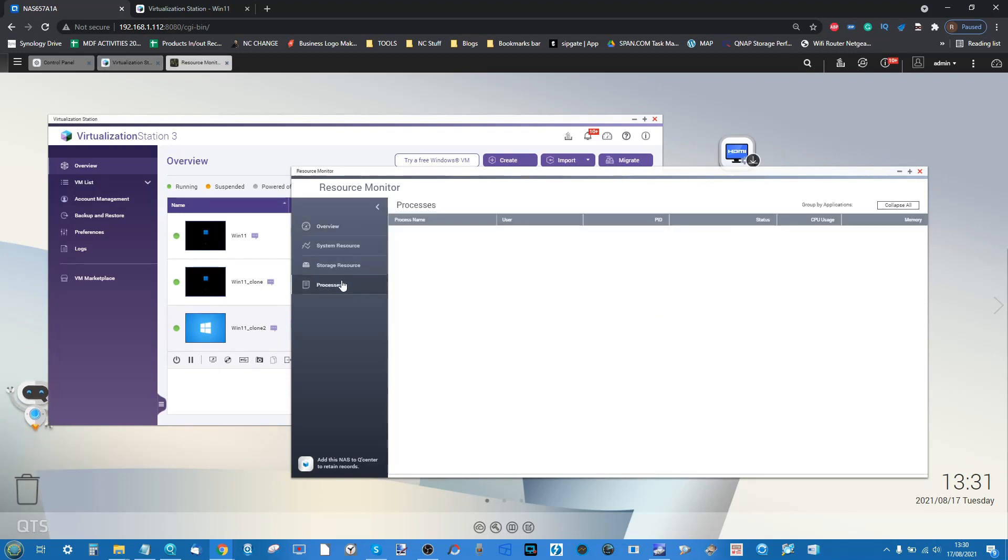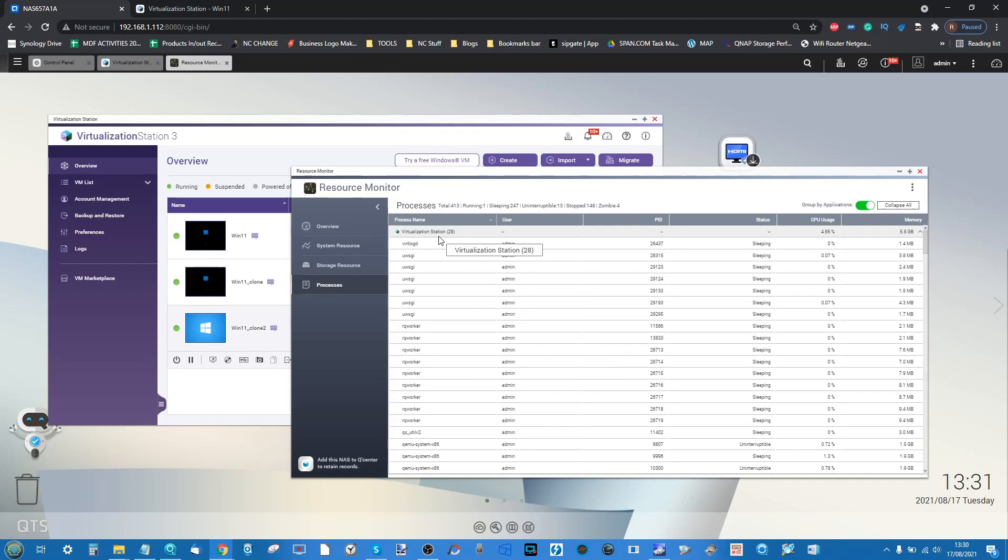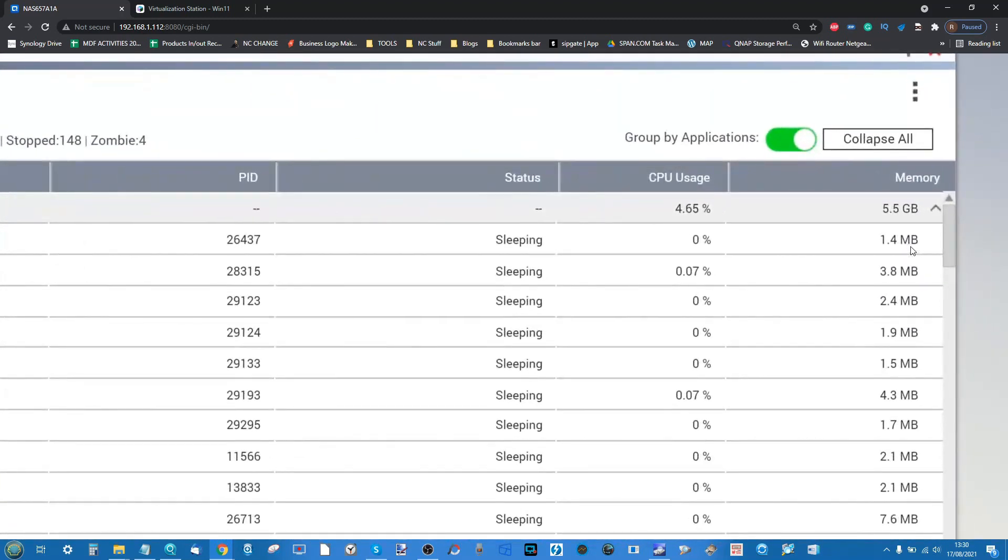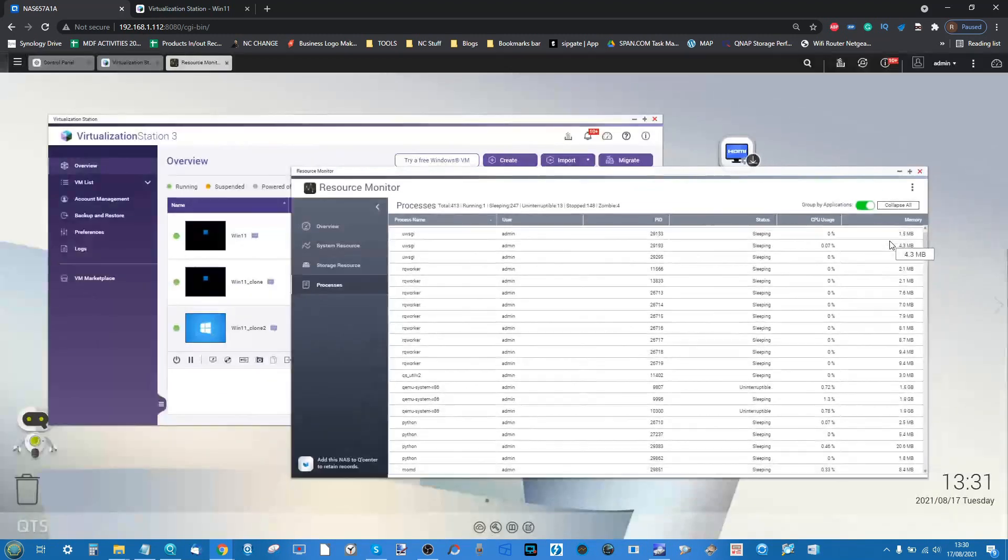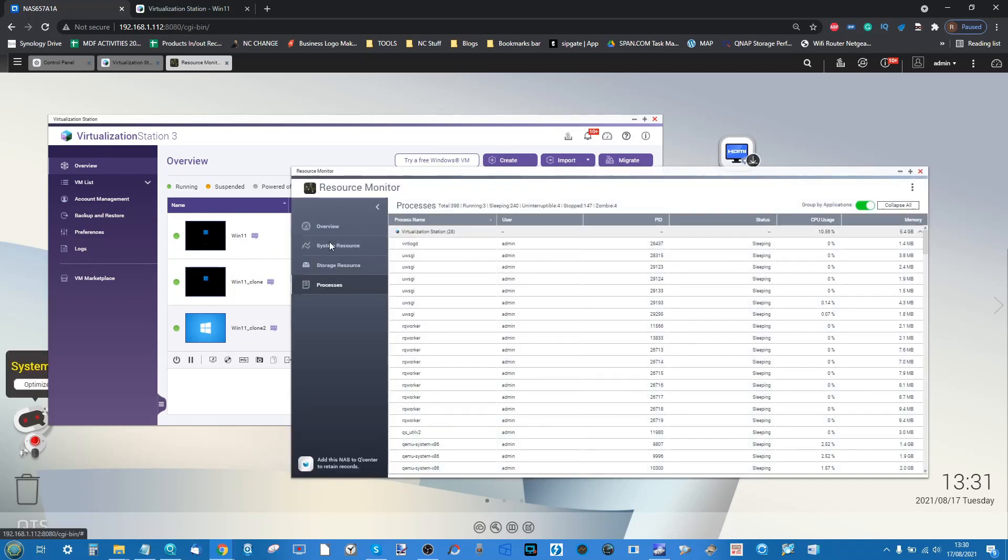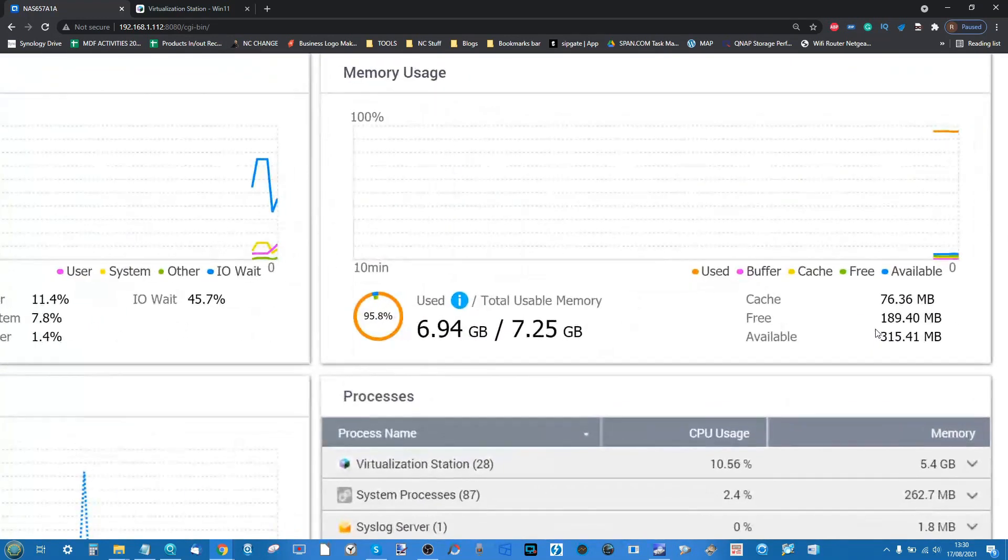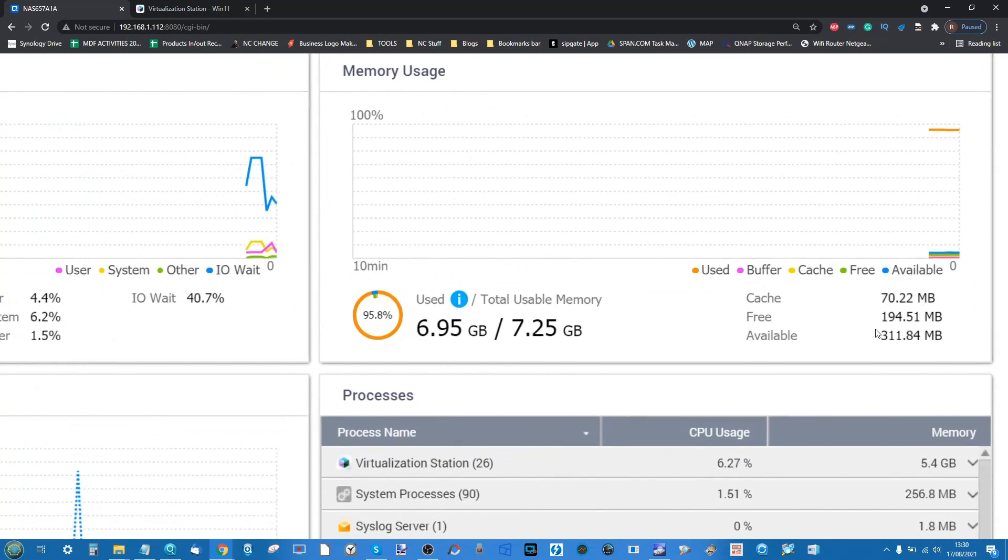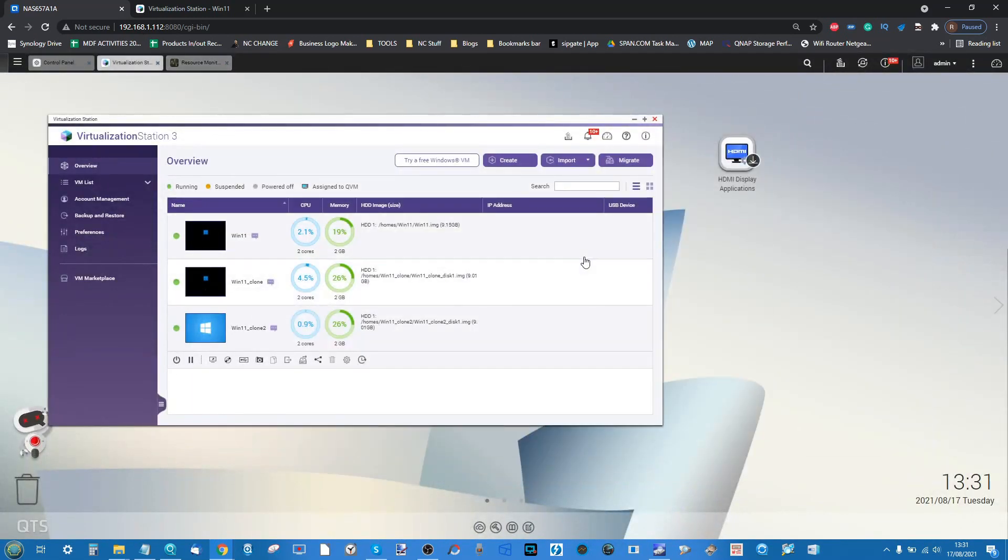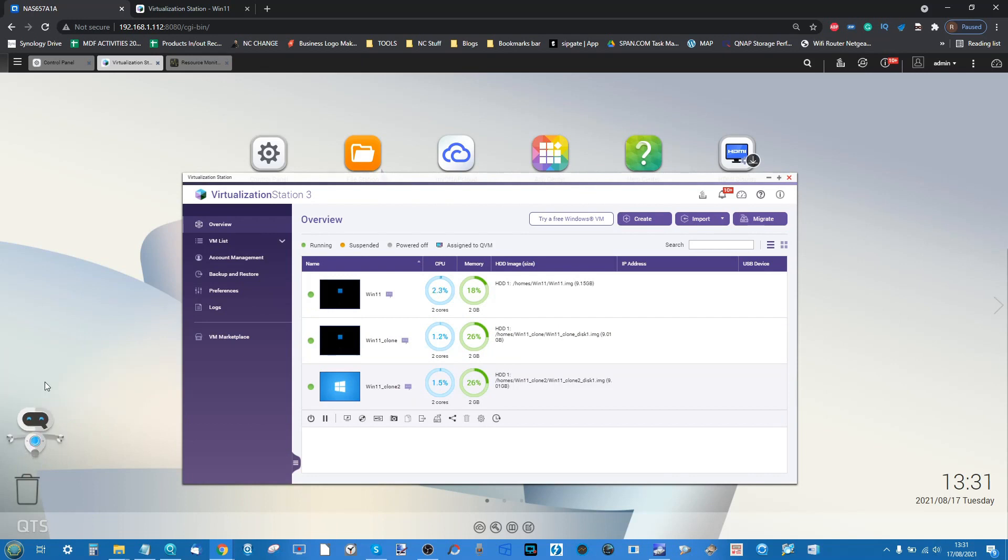As you can see, if we go through, Virtualization Station is utilizing now 5.5 gigabytes, but it's already going to go up as these VMs boot in the background. On the overview process monitor you can see the utilization of that memory is quite substantial, so maybe upgrade if you're going to run VMs in this manner. As it runs all of this in the background, let's optimize and see if we can kill some smaller background processes.